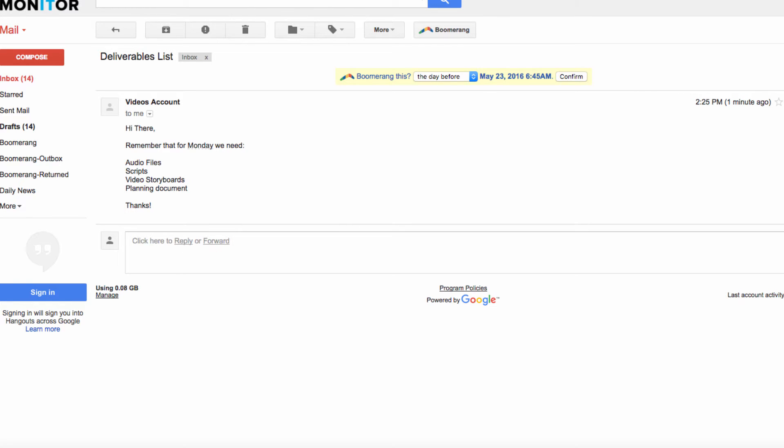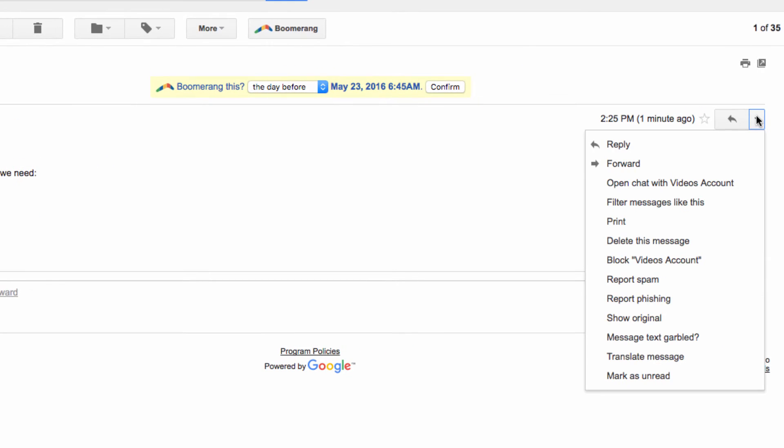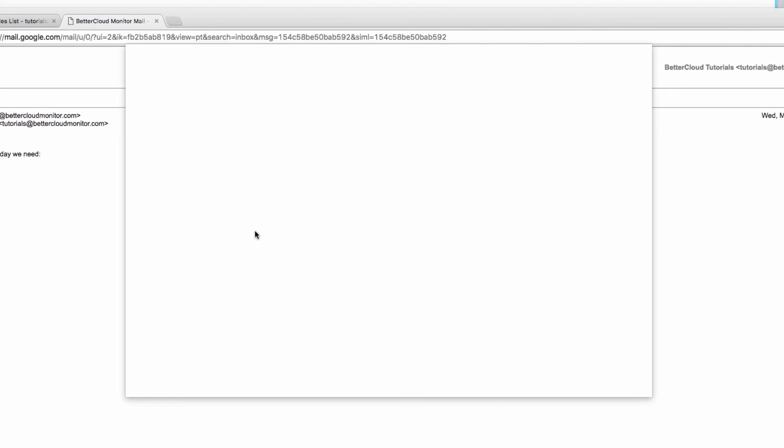First, let's save the email into our Google Drive. You'll do this by going to the More menu here and selecting Print. From here, the print screen will appear.